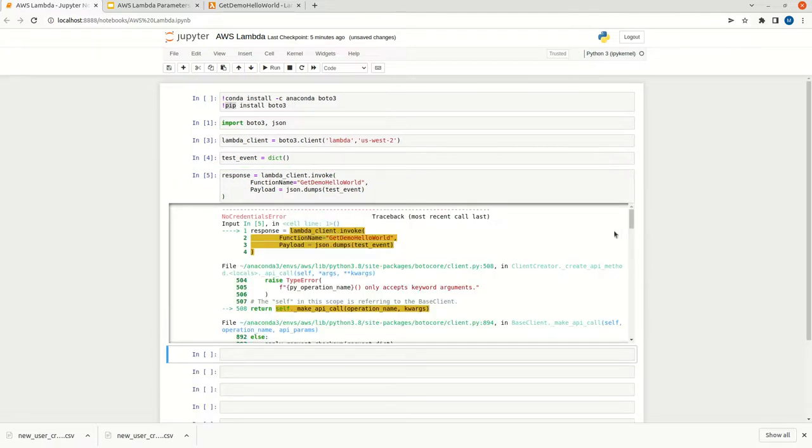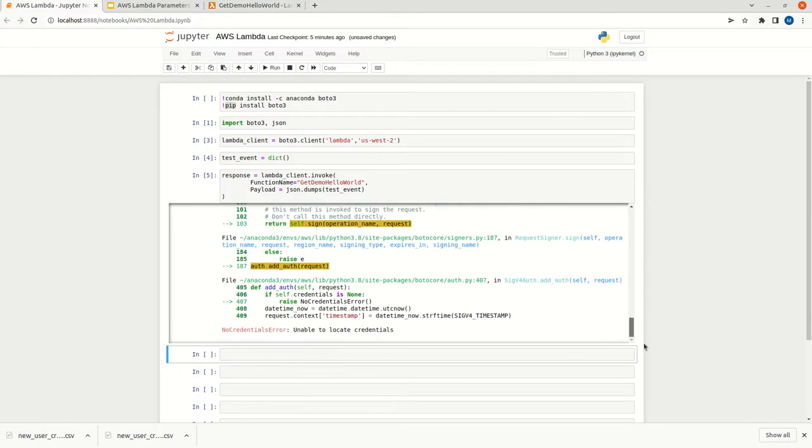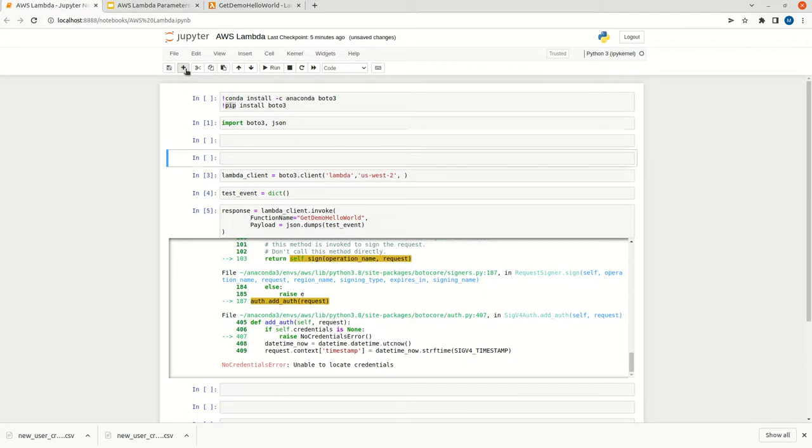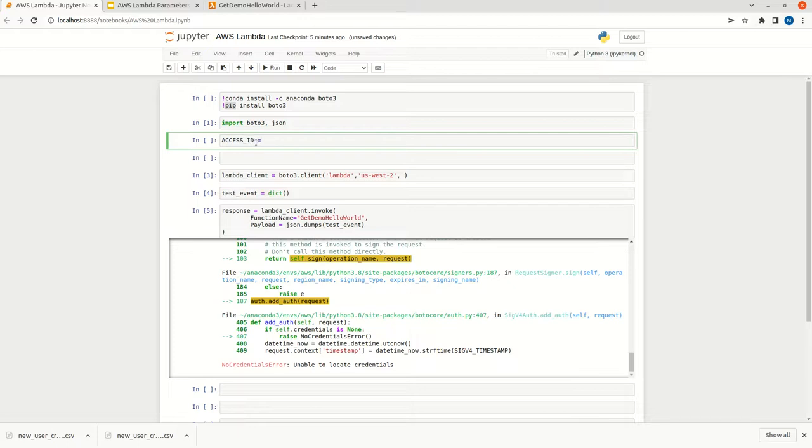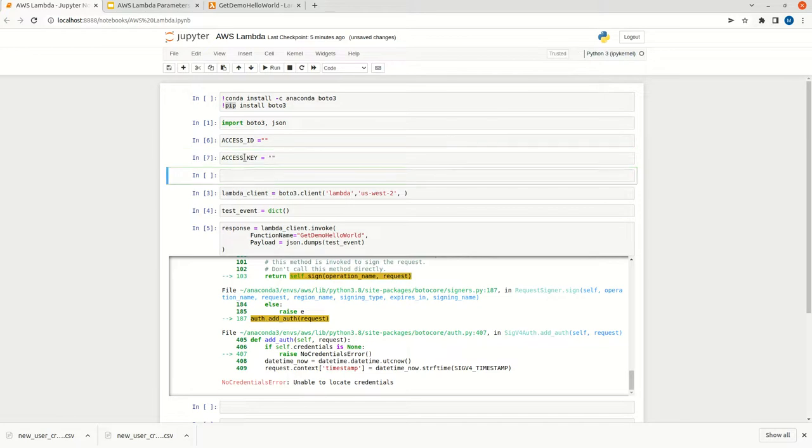This is again returning an error. It says unable to locate the credential. We have to pass some credentials with this BOTO client. For that we have to use some parameters. We need to get access key. First we need to get access ID. Then we need to pass access key.